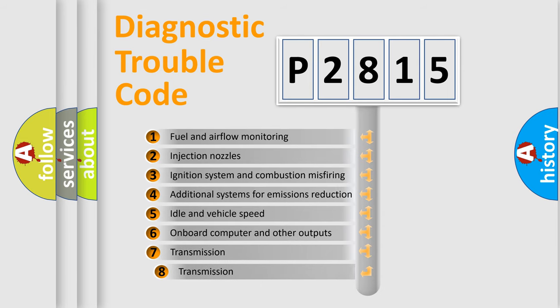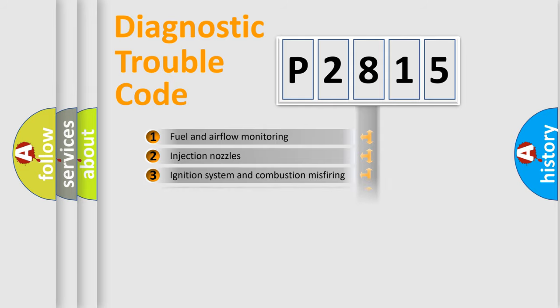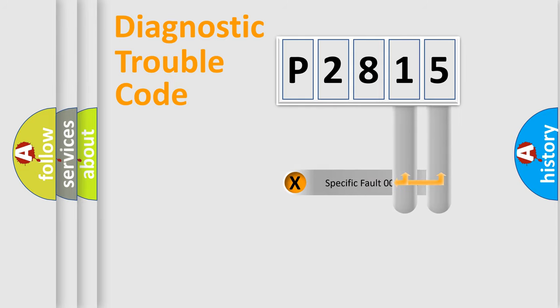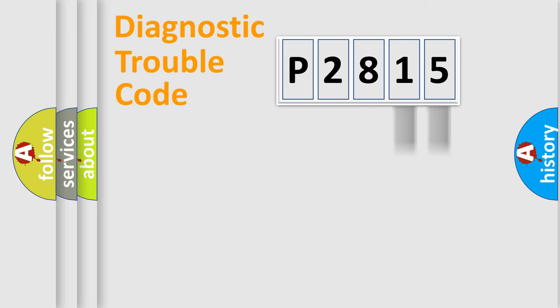The third character specifies a subset of errors. The distribution shown is valid only for the standardized DTC code. Only the last two characters define the specific fault of the group.